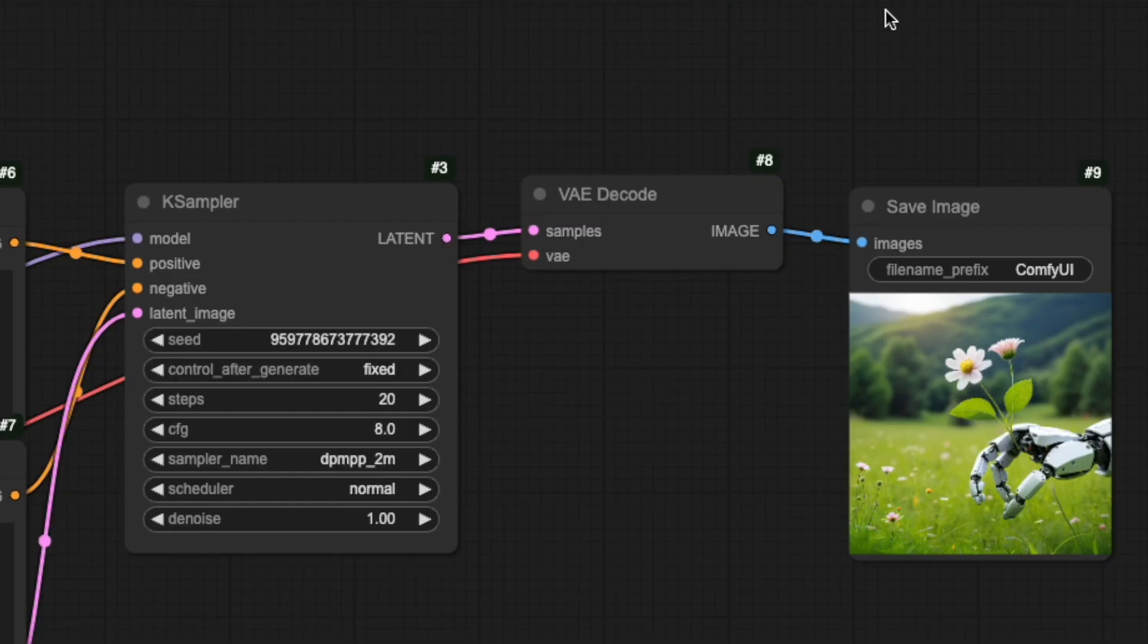Let's look at the steps setting in the K-Sampler node. This number controls how many times the K-Sampler will process your image, removing noise bit by bit until it reaches the final result. Think of it like our sculptor working on a block of marble. In the early steps, he makes broad cuts to reveal the basic shapes and forms. As the steps continue, he switches to finer and finer tools, carefully carving out more intricate details.